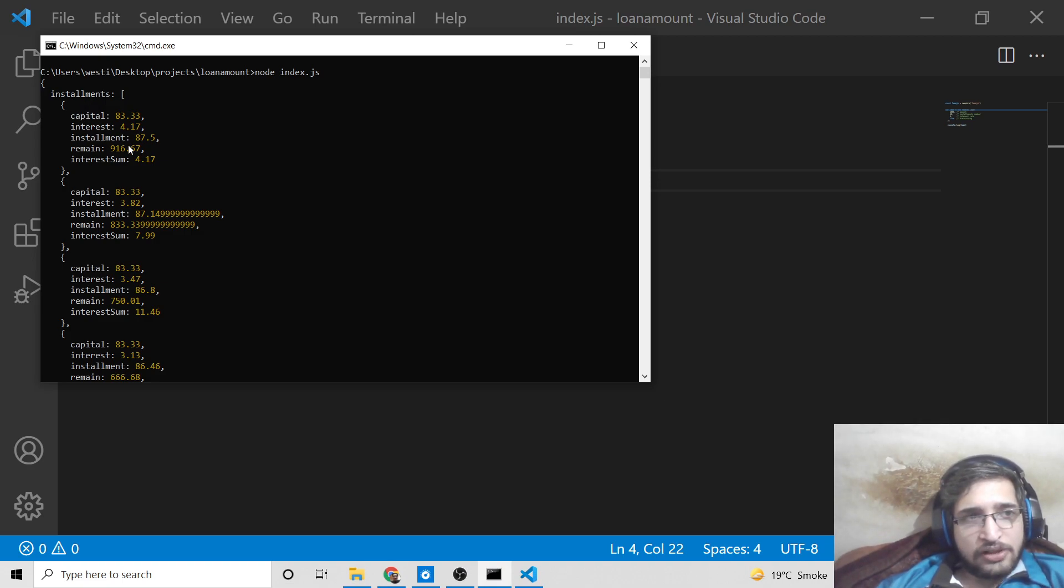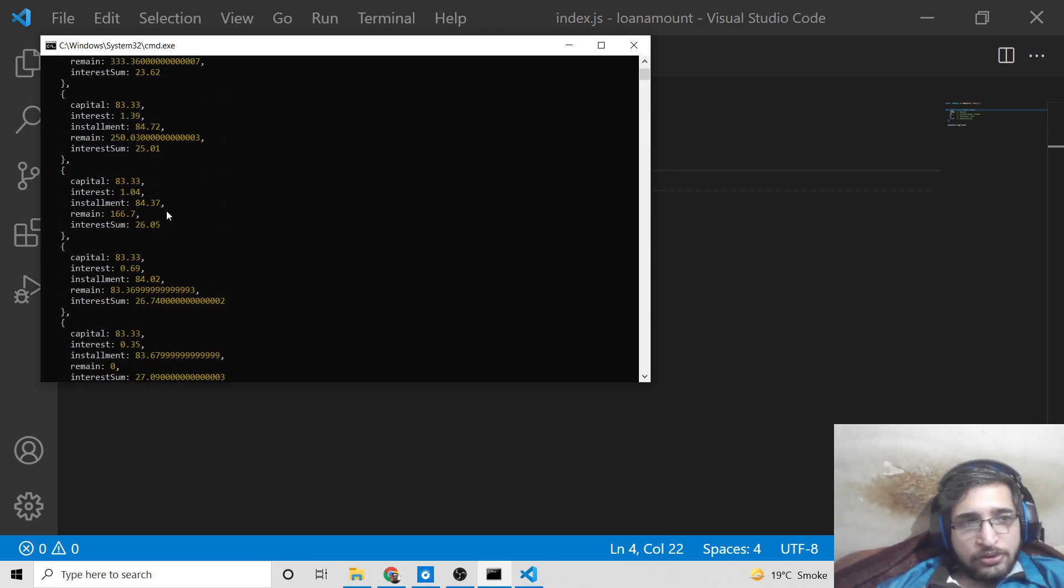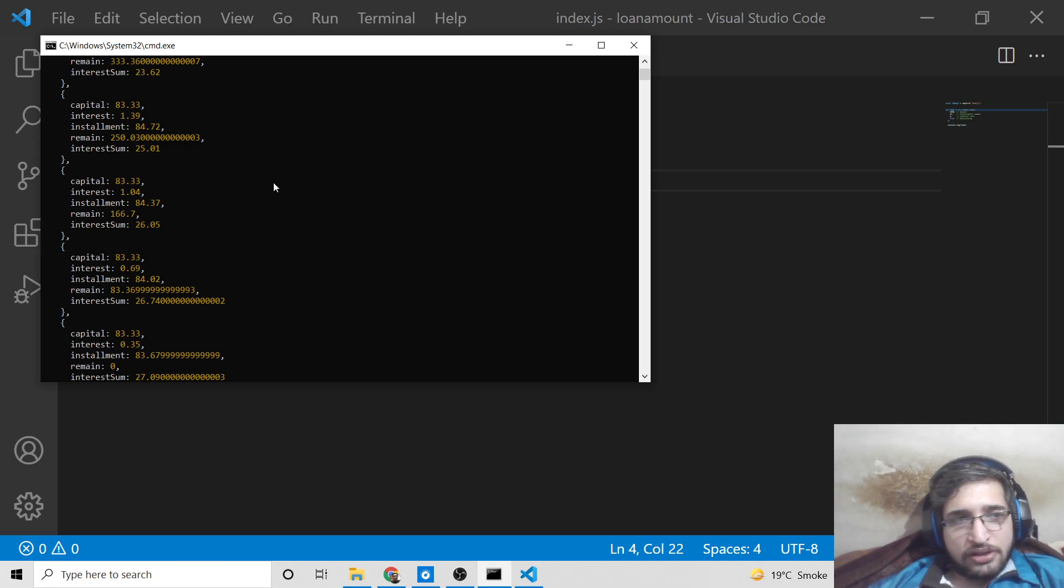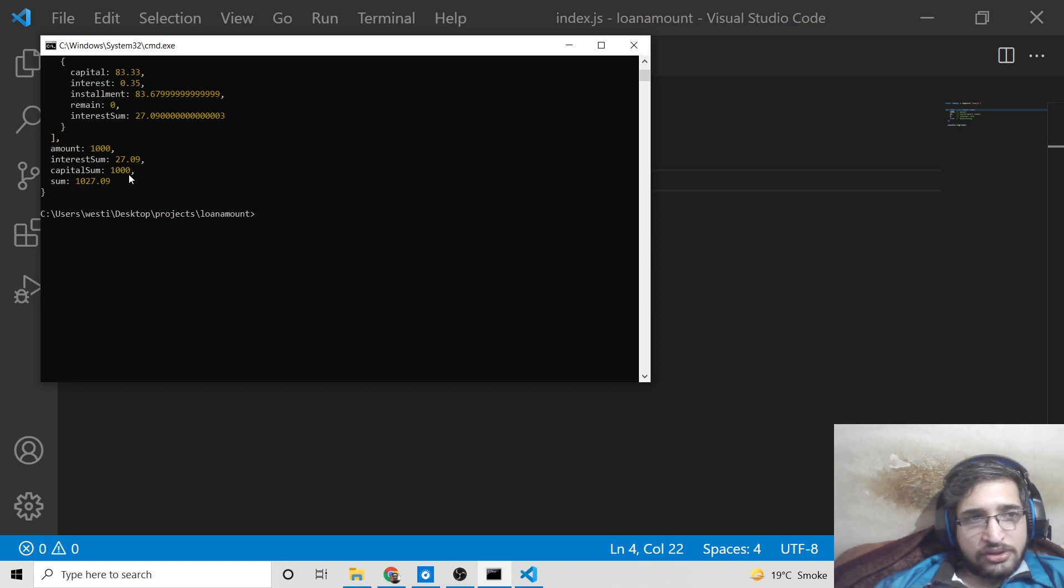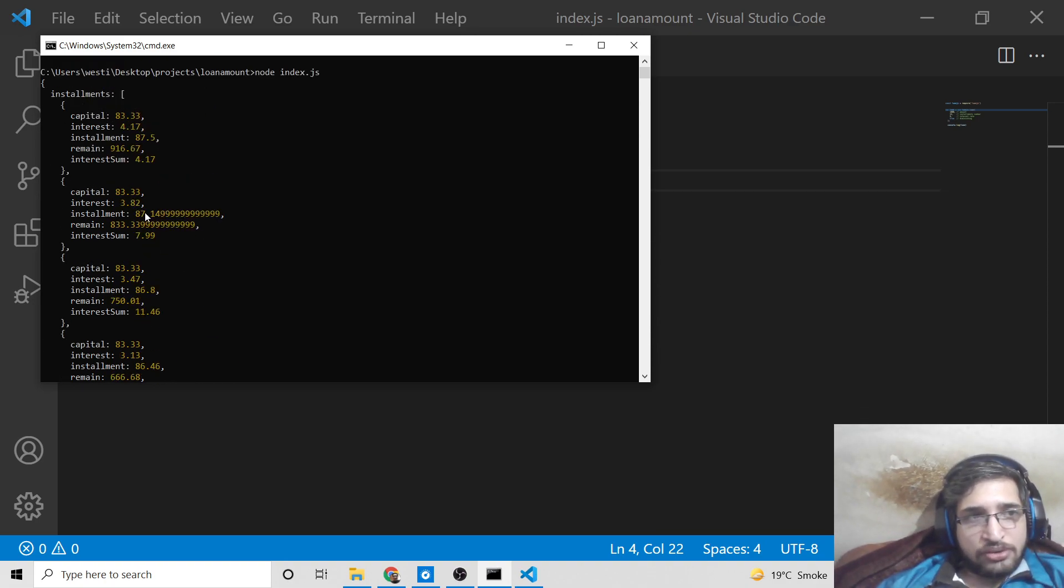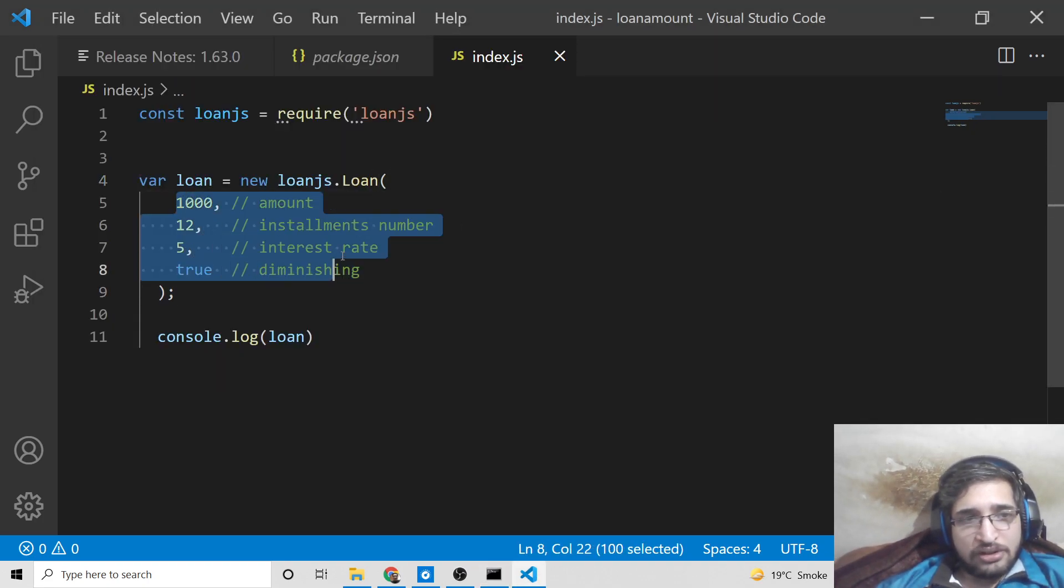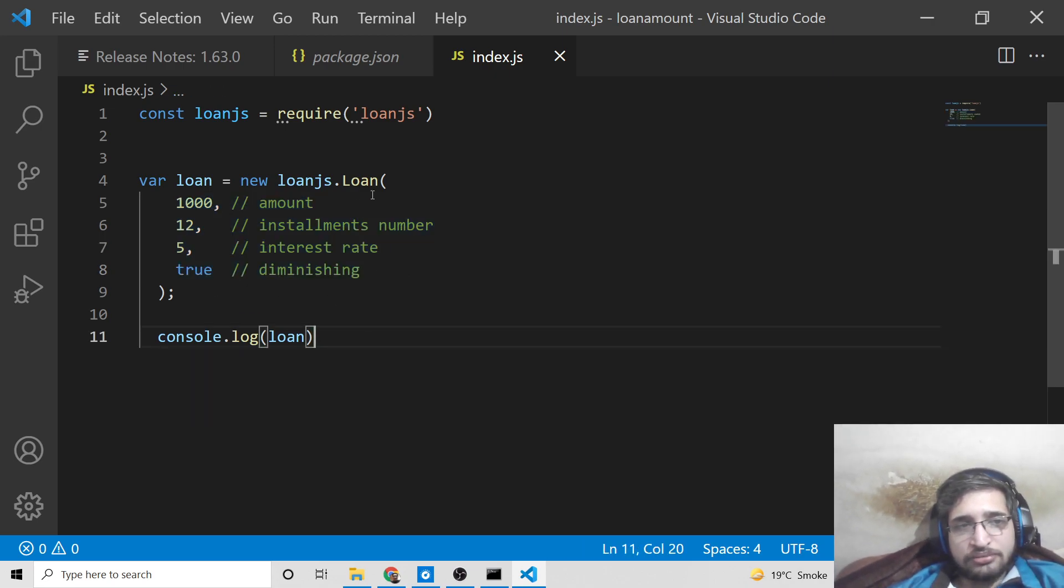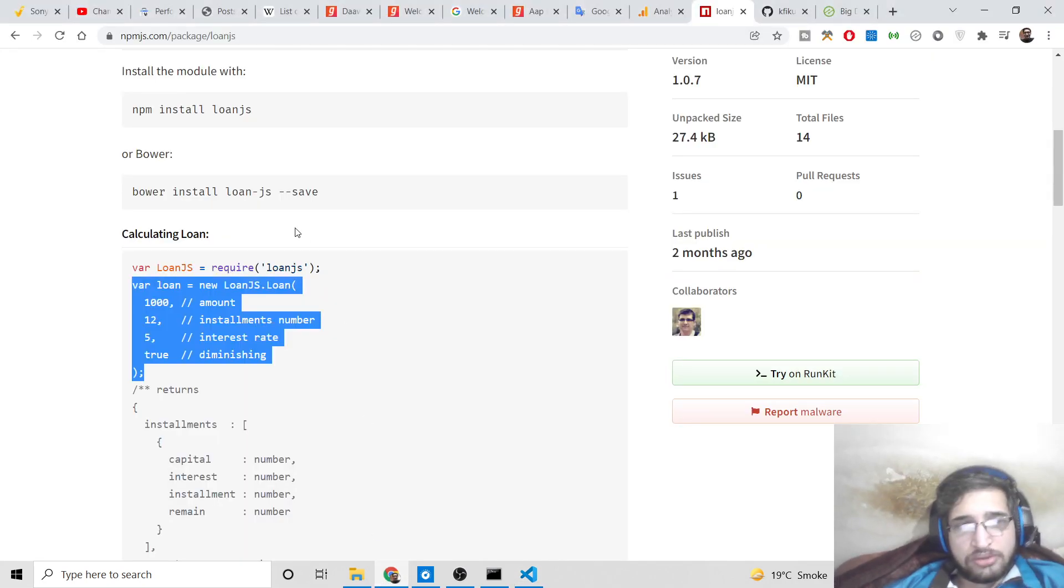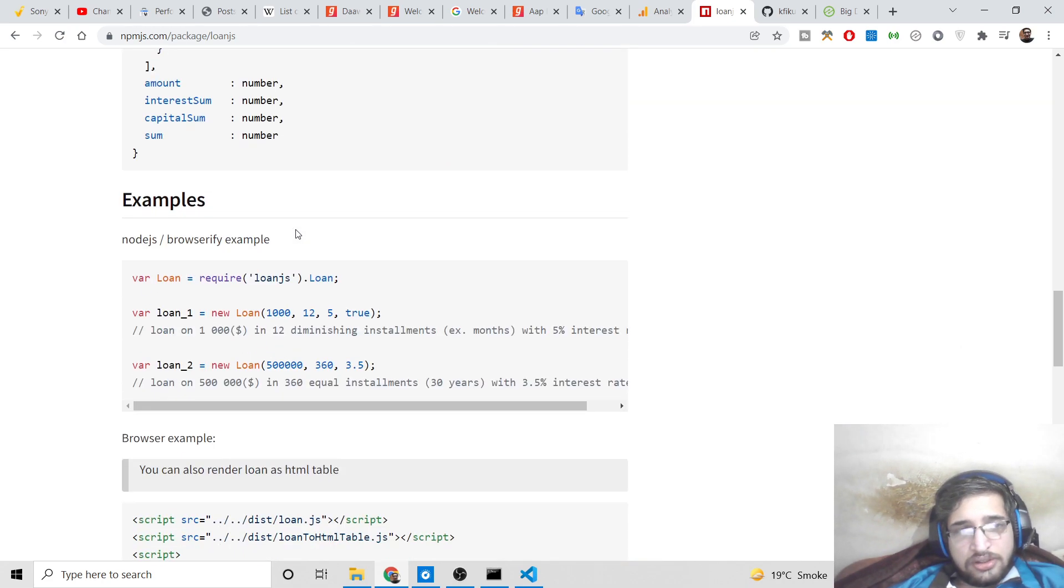Now you will see it will calculate this and it will have the installment array here with capital value, interest value, installment, remain, interest sum. If you know about interest, you will understand this information. You will see amount is this, interest sum is this, capital sum is this. This information is very useful. You can create a beautiful application just by providing these four values, taking the values from a form and calculating it.